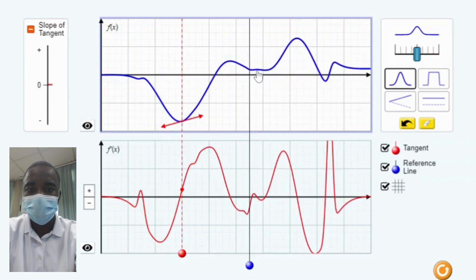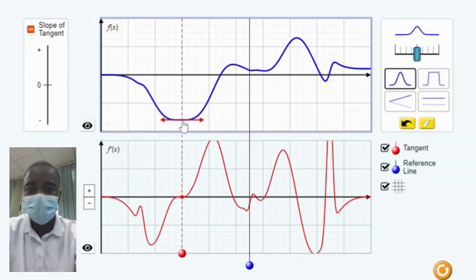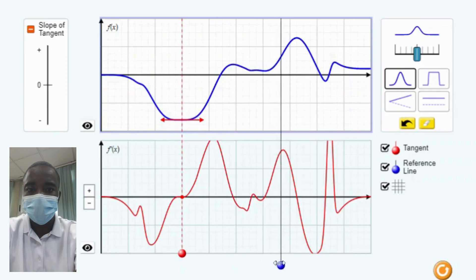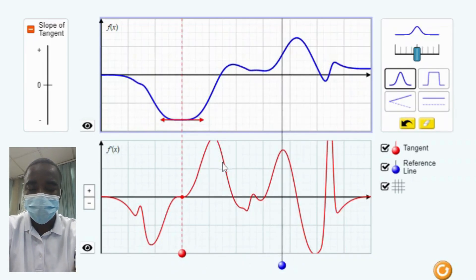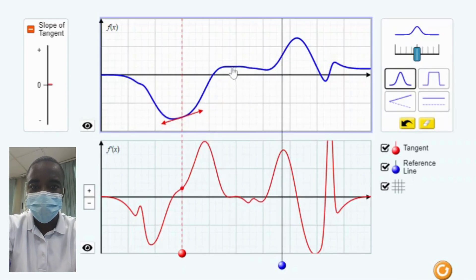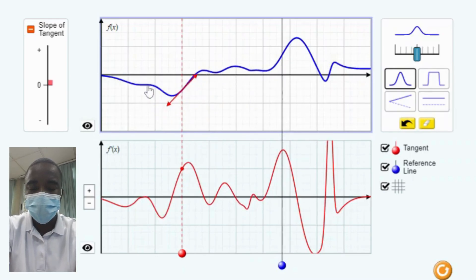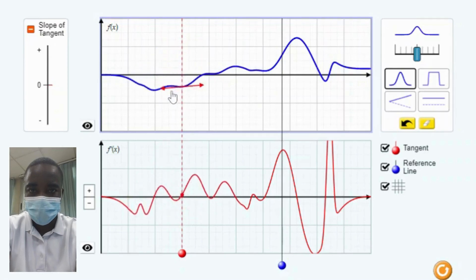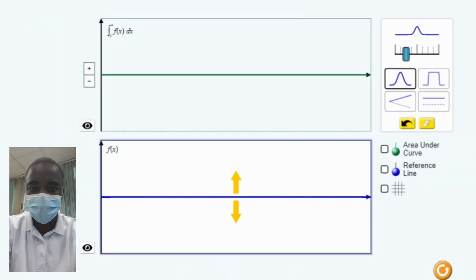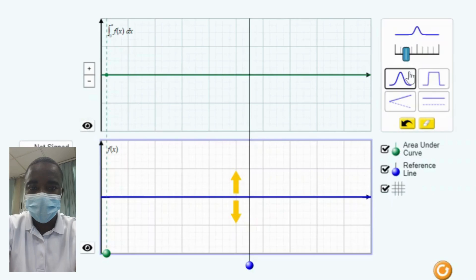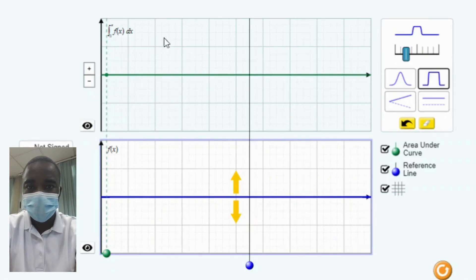The integral simulation allows students to interact with a function and see the graph of its integral. The integral of a function represents the area under the curve over a specified interval. By inputting a function, students can observe how the graph changes and how its integral reflects these changes. Students can manipulate the function by adjusting its parameters, and see how the area under the curve corresponds to the value of the integral over that interval.